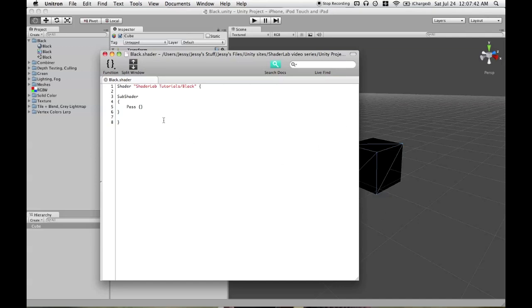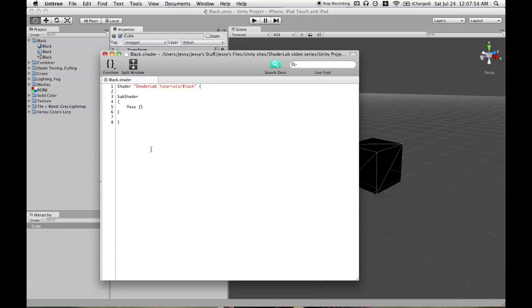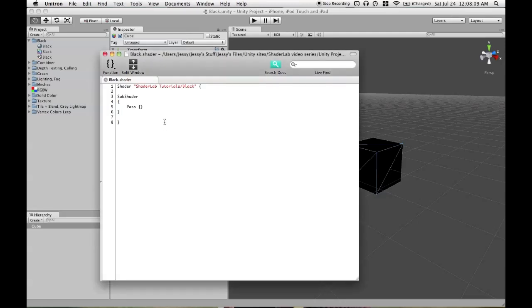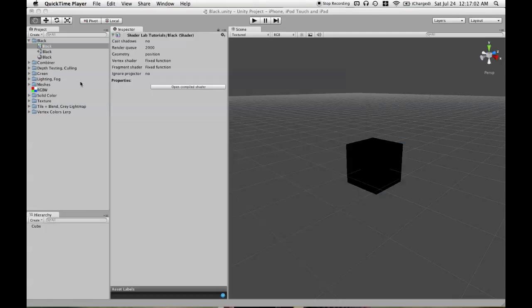You also may see in other shaders the word fallback and then the name of another shader. You don't need to worry about that in the iPhone shaders, because we know exactly what our hardware is. If we were trying to target multiple GPUs like we would on the desktop and we don't have any clue what the users are going to have, then fallbacks are a very good idea. But we don't need to worry about them in this tutorial series, so you won't see me using that.